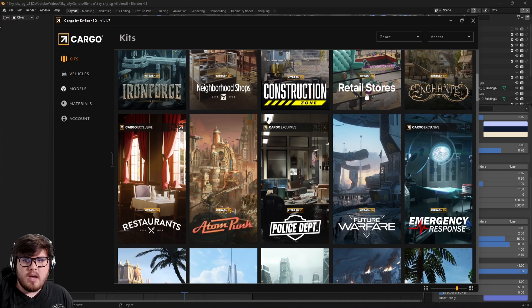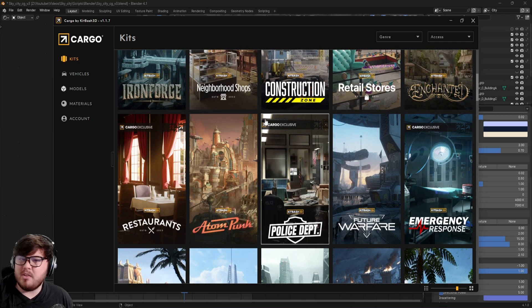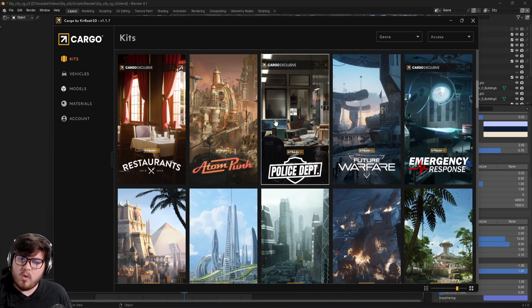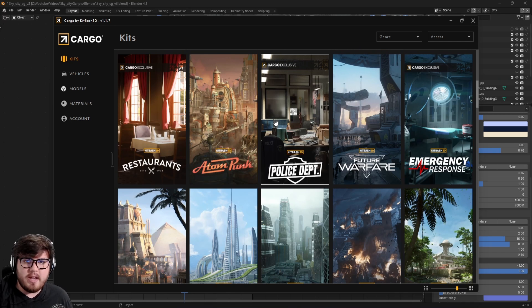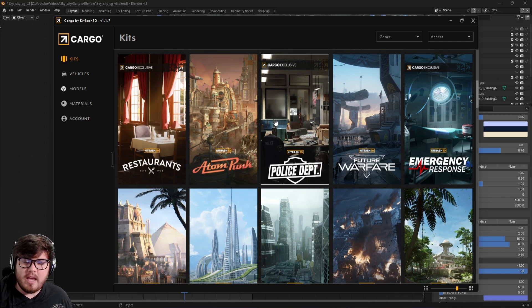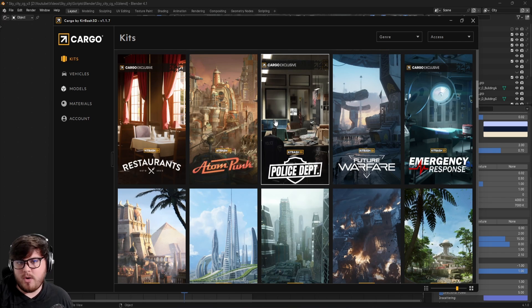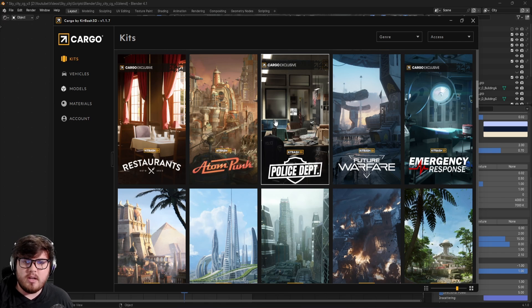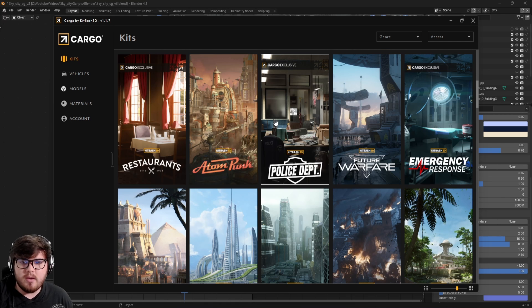Cargo is their subscription service where you can have access to all of these specific kits. The only downside in my experience is that you can't actually download the FBX files. So say if you're working in a pipeline, say you're going from Blender to Maya to Unreal, etc., you won't have those actual FBX files.